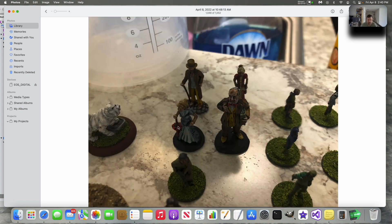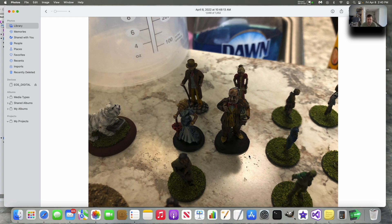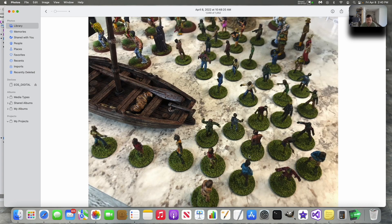And here's some guys I painted up for Kill Dr. Lucky. These are Victorians from Reaper miniatures. And here's a whole lot of 20 millimeter zombies here.